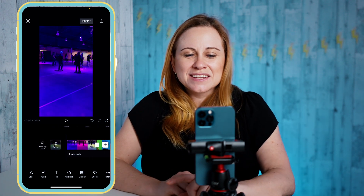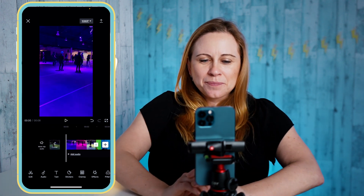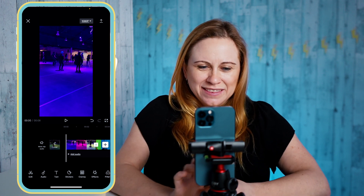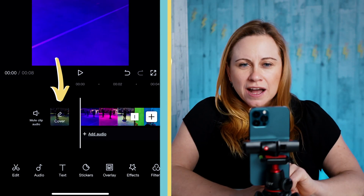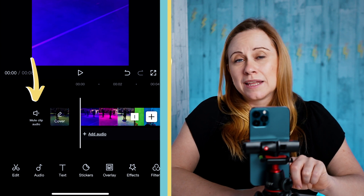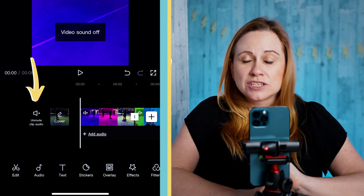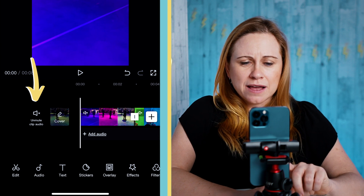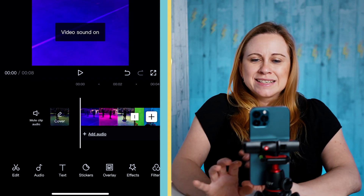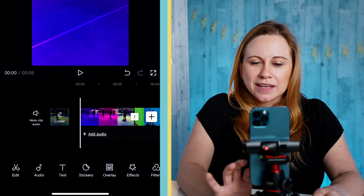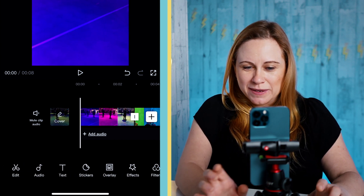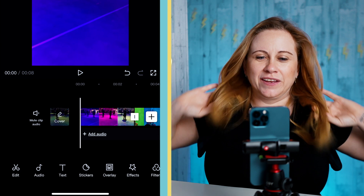You can also edit the video from the bottom menu. Up here you can change your cover, and you also have the mute clip audio option so you can turn the sound off if you don't want it, or leave the sound on. Here at the bottom is where you have all your adjustments for your video.